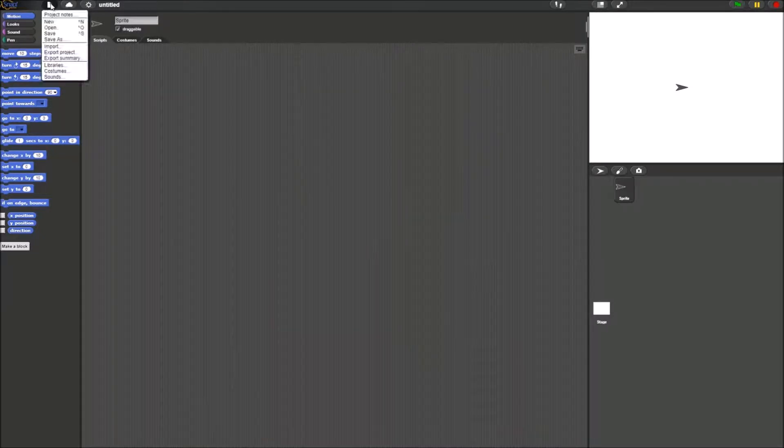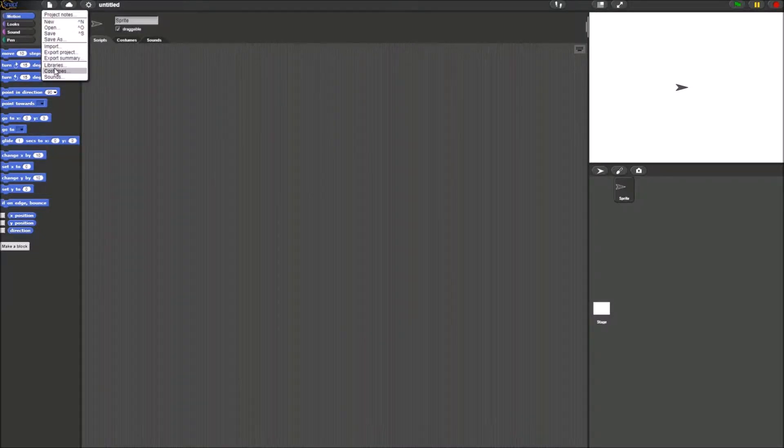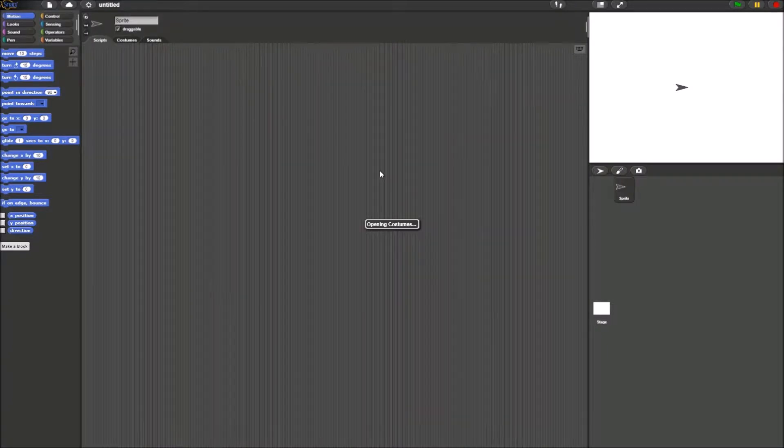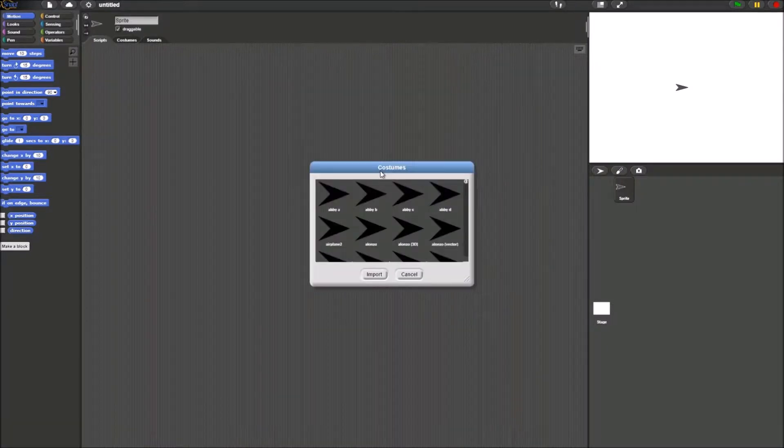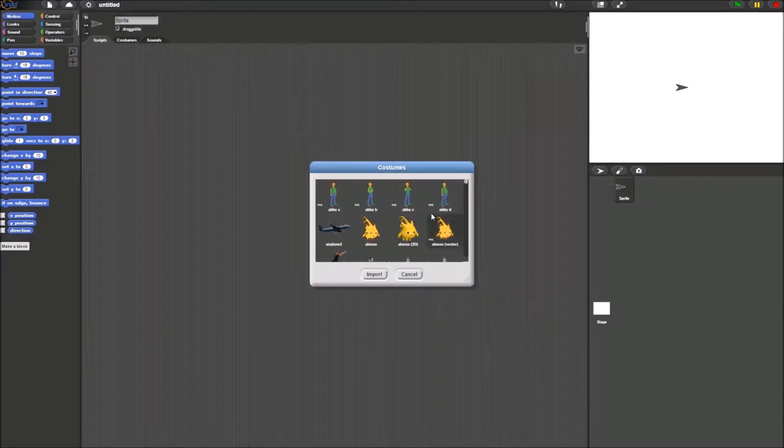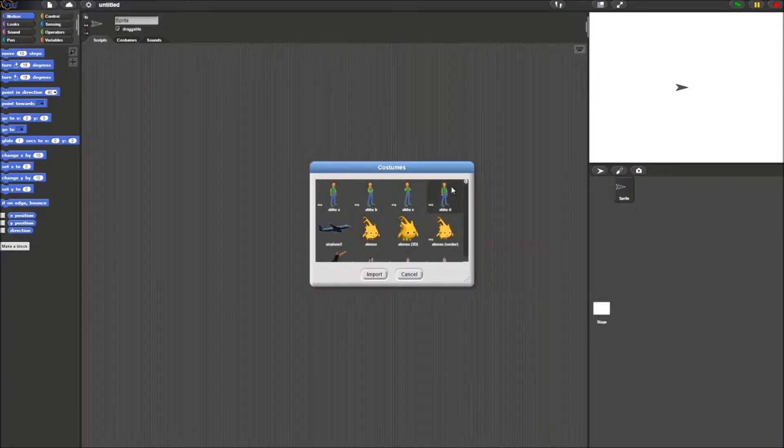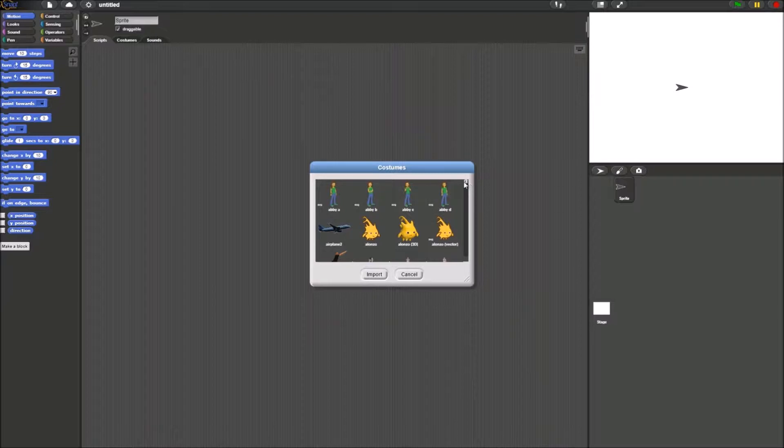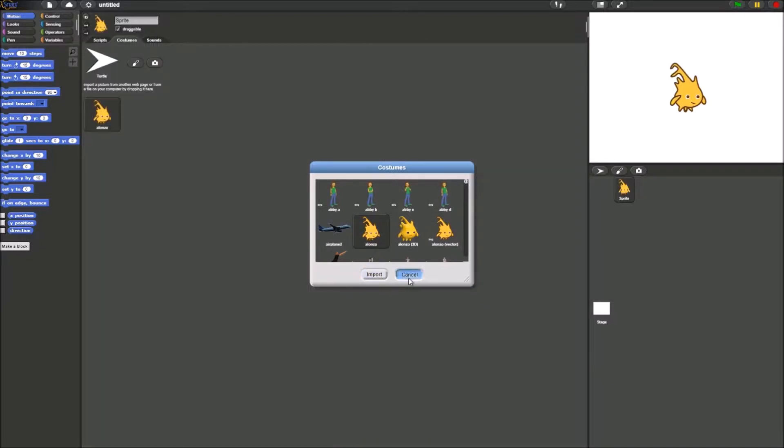First, go to the costumes. This section has a number of costumes you can use for your sprite. Select Alonzo and press import.